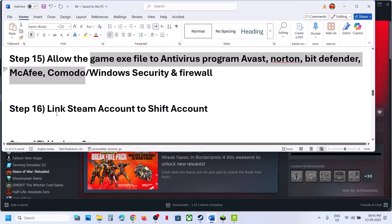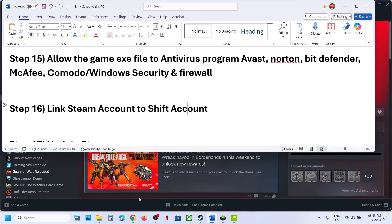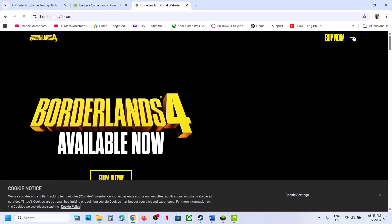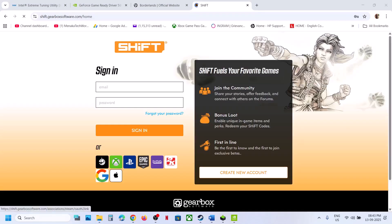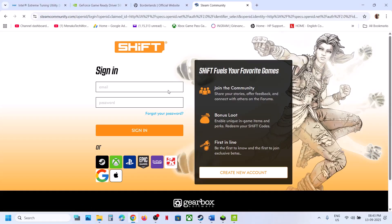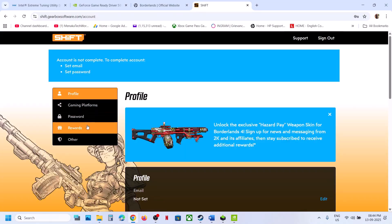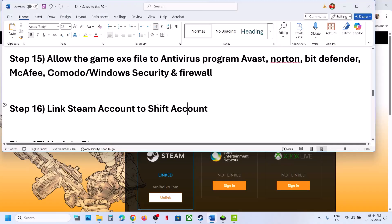The next step is to link your Steam account to a SHiFT account. Go to the official Borderlands website, click the three horizontal lines at the top right, click SHiFT, and log in. Click the Steam icon to sign in with your Steam account and link it. Go to Gaming Platforms to confirm Steam is linked, then launch the game and check.